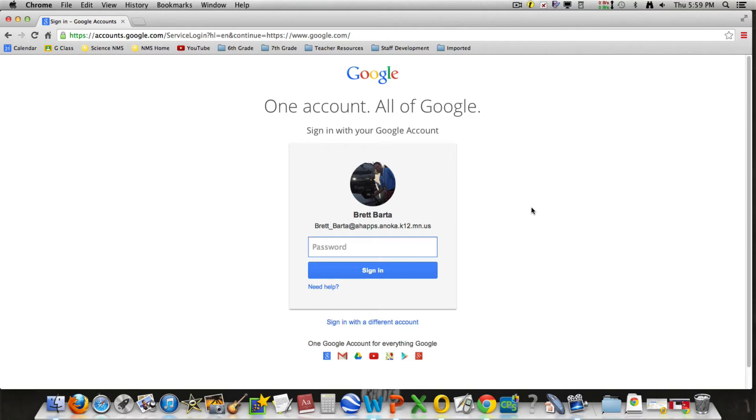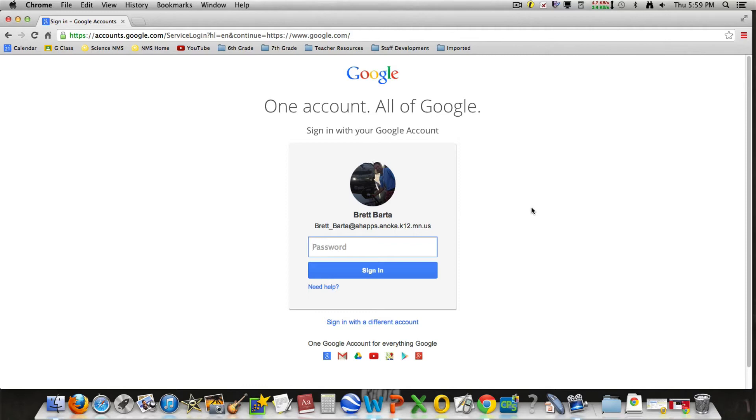If your student does not have a password, he or she needs to talk to myself or another teacher at school to see if they can get the password changed or create a new one. All of my students who were at school the day we signed into Google Classroom have AHApps accounts and passwords available to them.